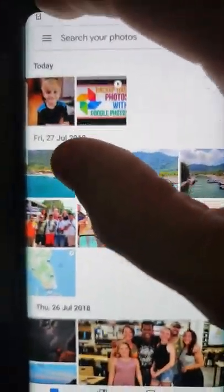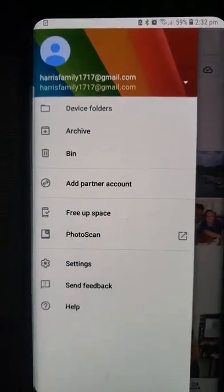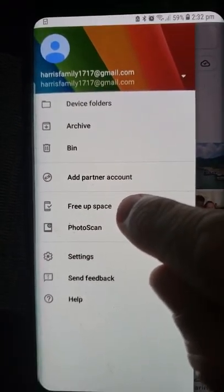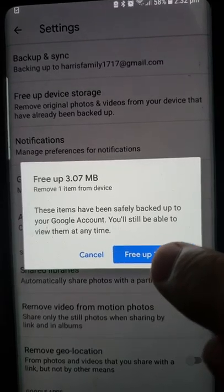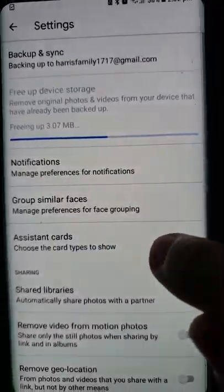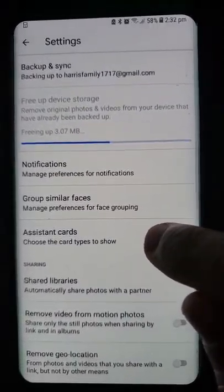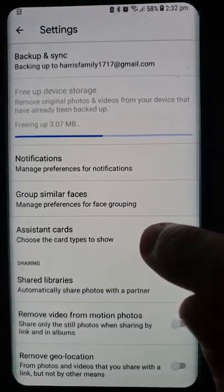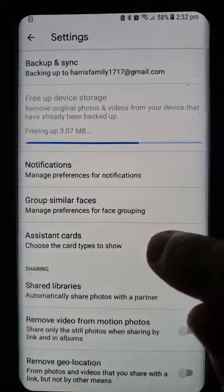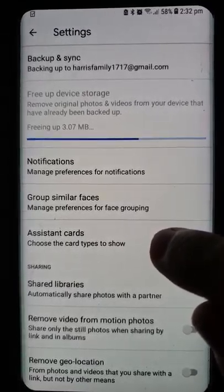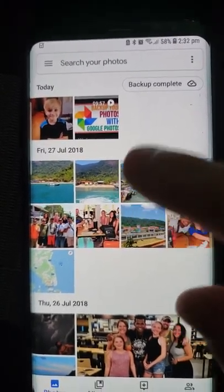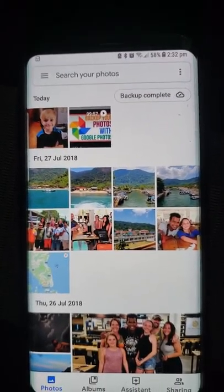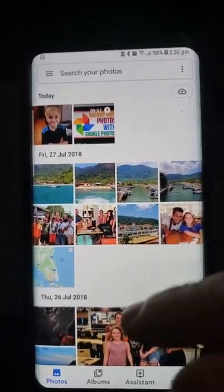Once your phone starts getting full, another good feature is you click here. You can go to 'free up space' right here, and then it'll say oh you can free up this space. What it'll do is delete all those photos off of your phone, but it makes sure that they're backed up before it does it. That's one thing I like about this versus the iCloud one — with iCloud you don't know if your photos are backed up or not. These are all here but it'll delete all those photos off my phone and free up the space, but they're all in my Google Photos.